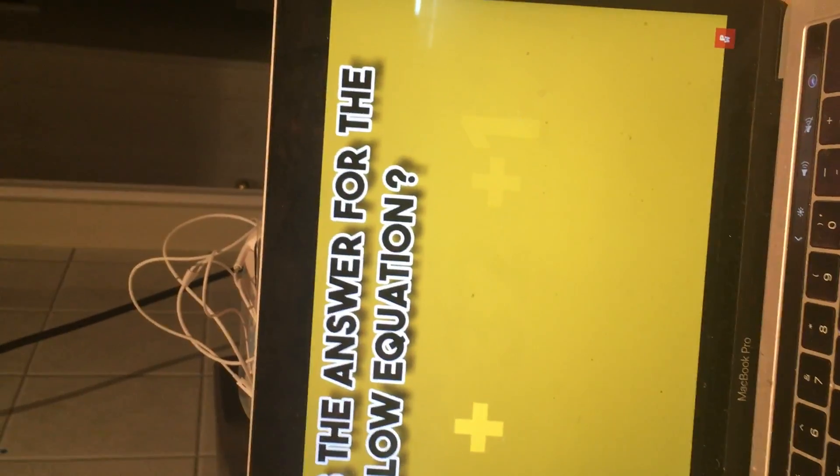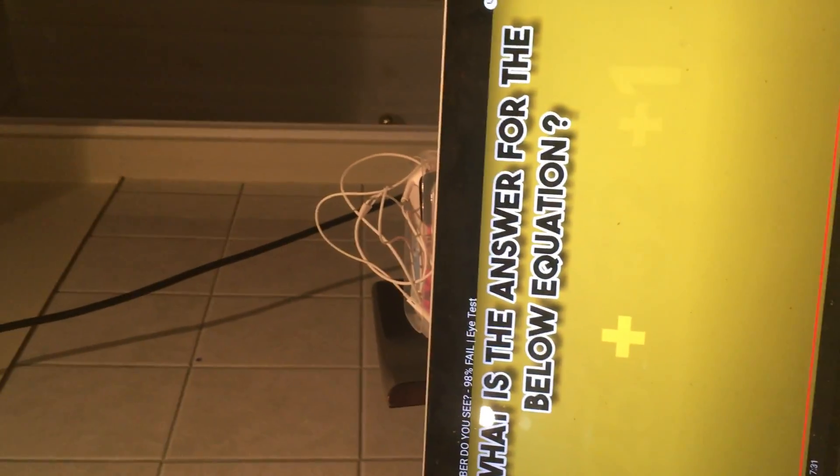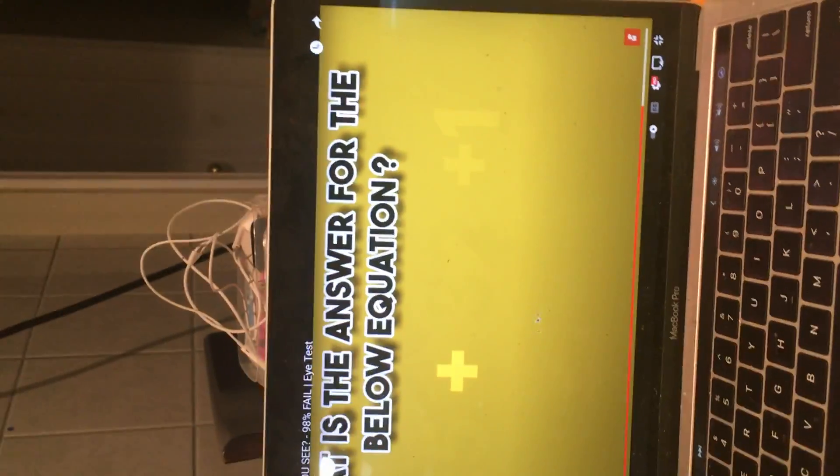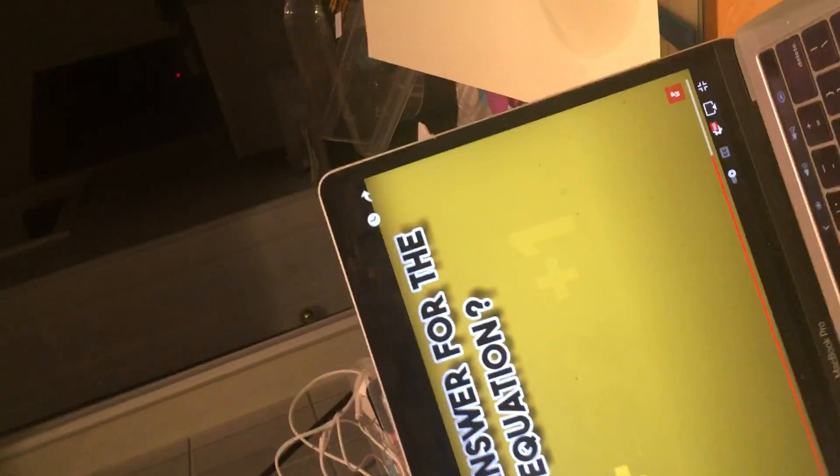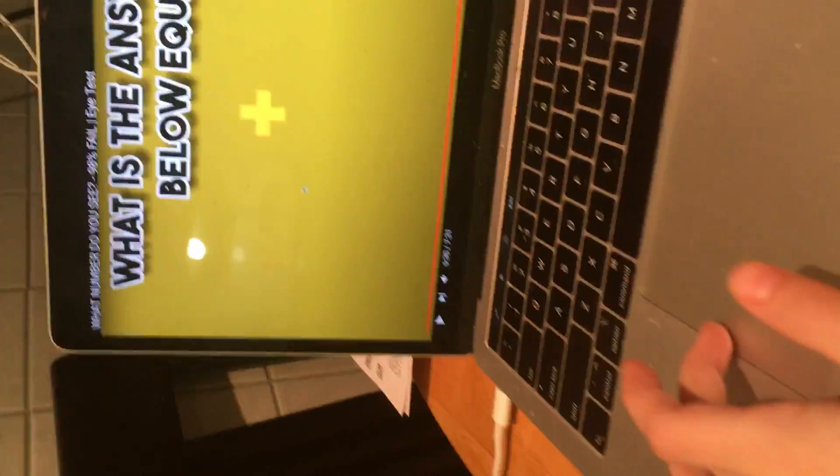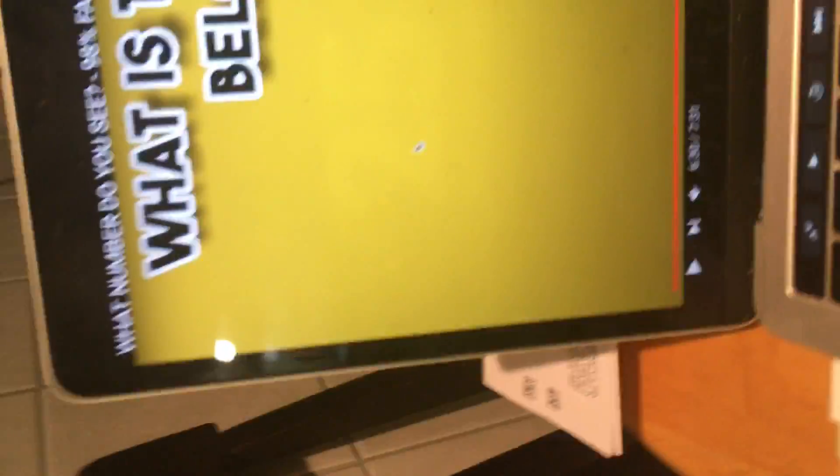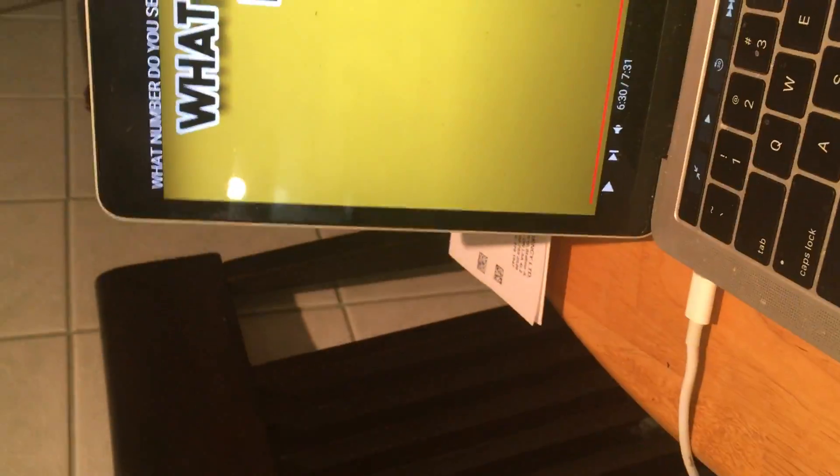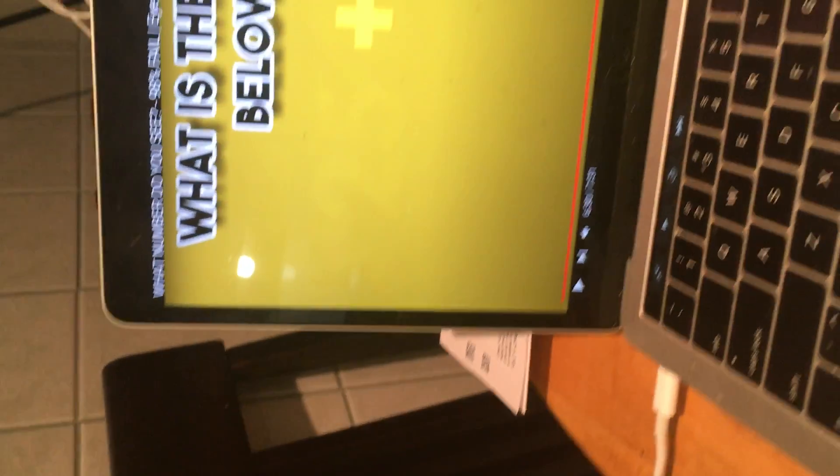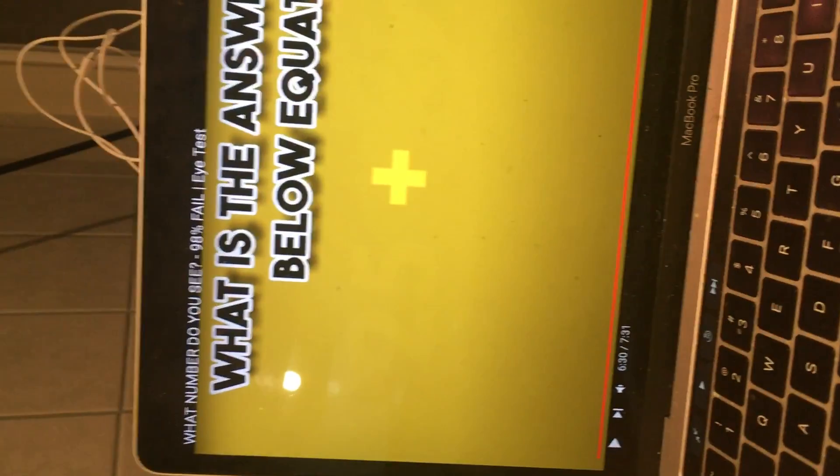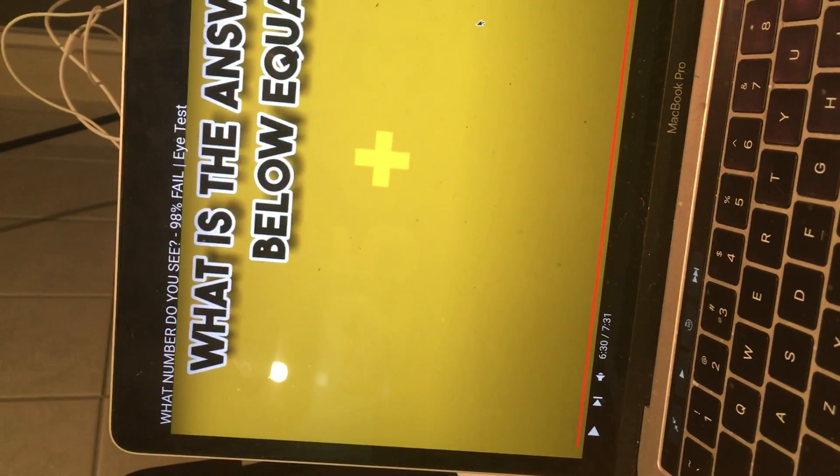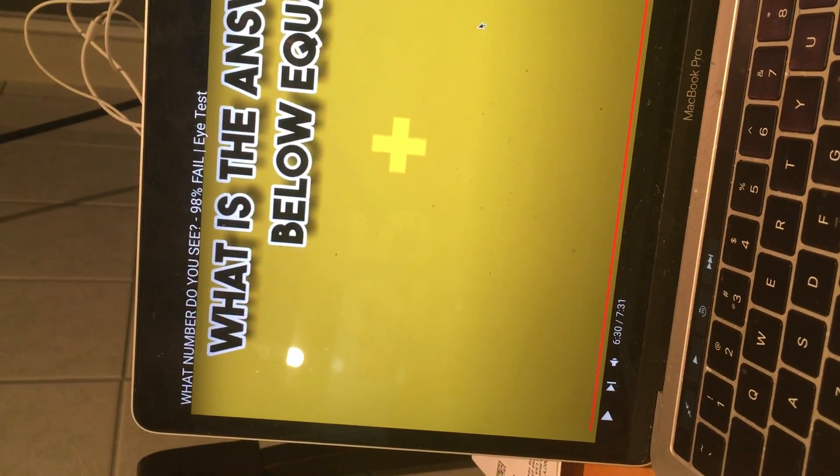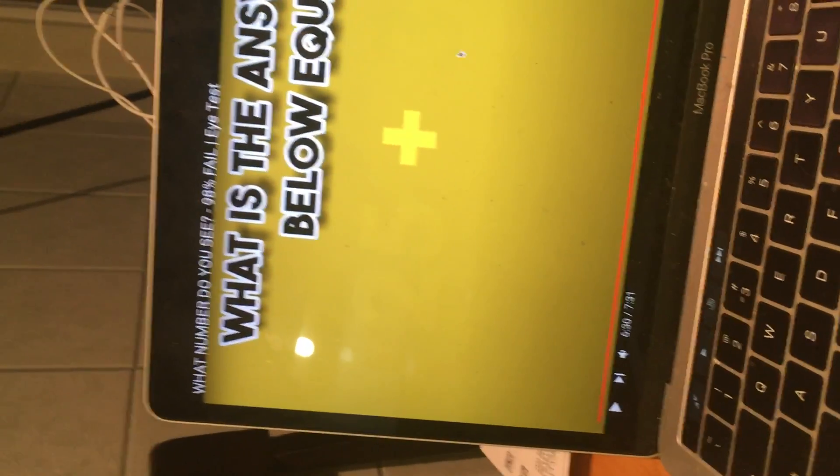What is the answer for the below equation? The below equation, oh my god. 25 plus 32 plus 1. Wait, we can do this. Three plus two...